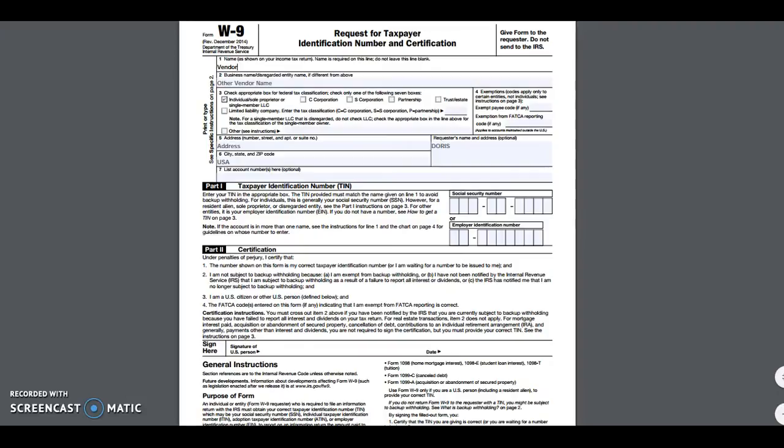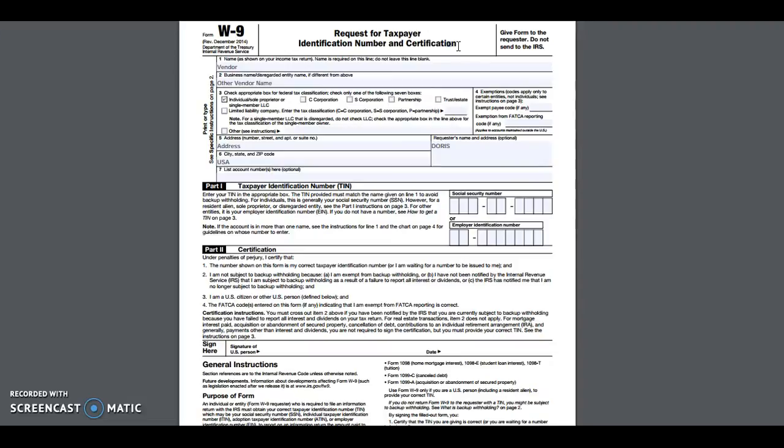Any vendor that you write a check to, preferably before you write a check, you'd want to get a request for taxpayer identification number and certification. This form is available on the IRS site and is available in a fillable PDF form.